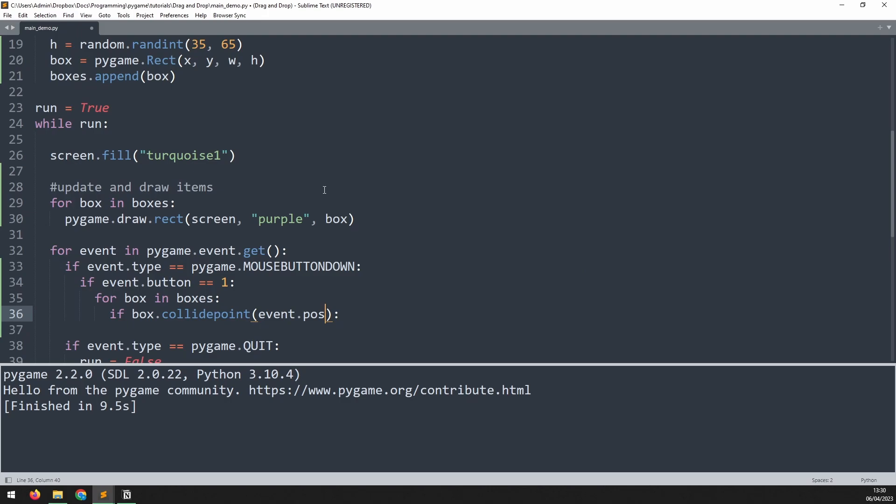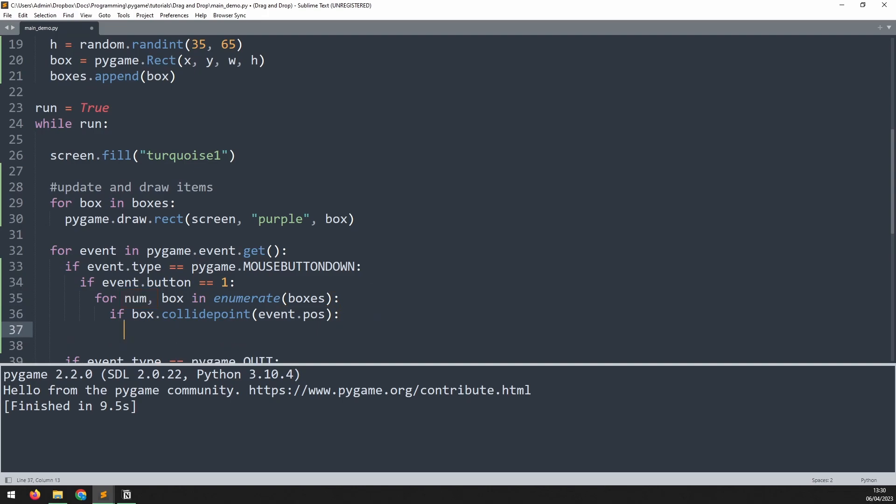This will tell me if the mouse is over one of the boxes but it won't tell me which one. I need to keep count of the boxes as I iterate through this loop, and for that I will use enumerate. Now I have a variable num which starts at zero and increases by one with each iteration. When a collision is detected I will set my active_box variable to this number like so.